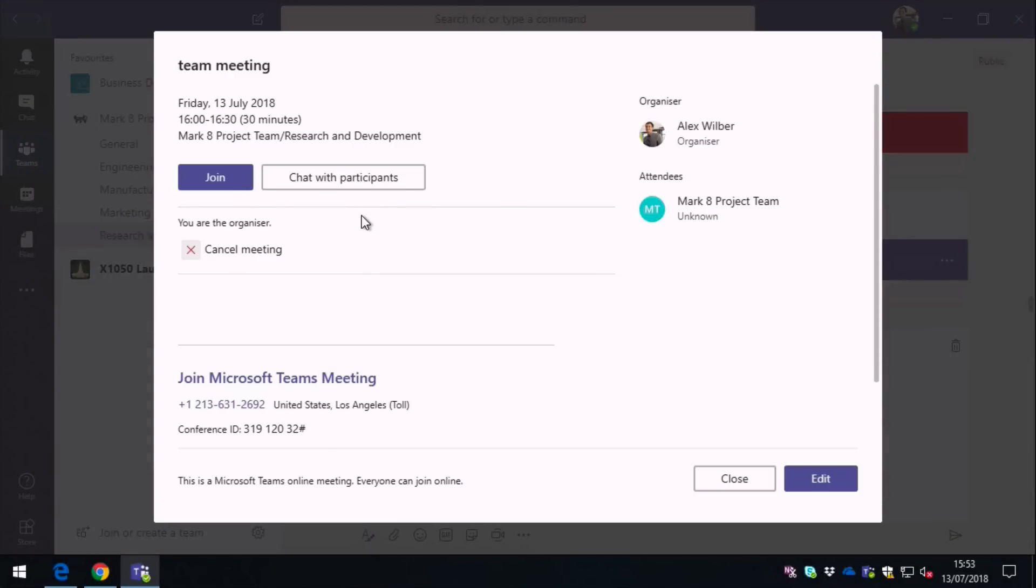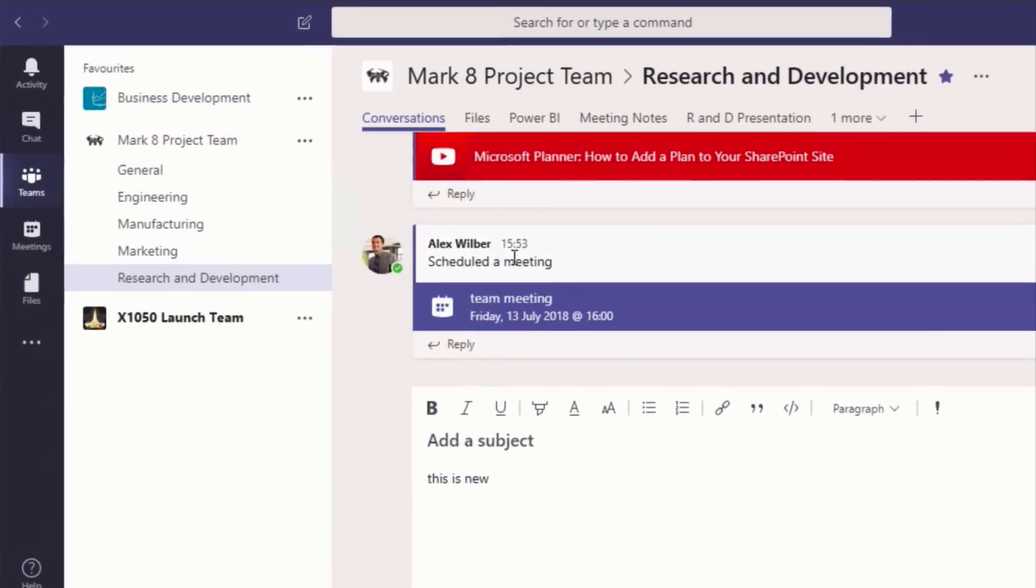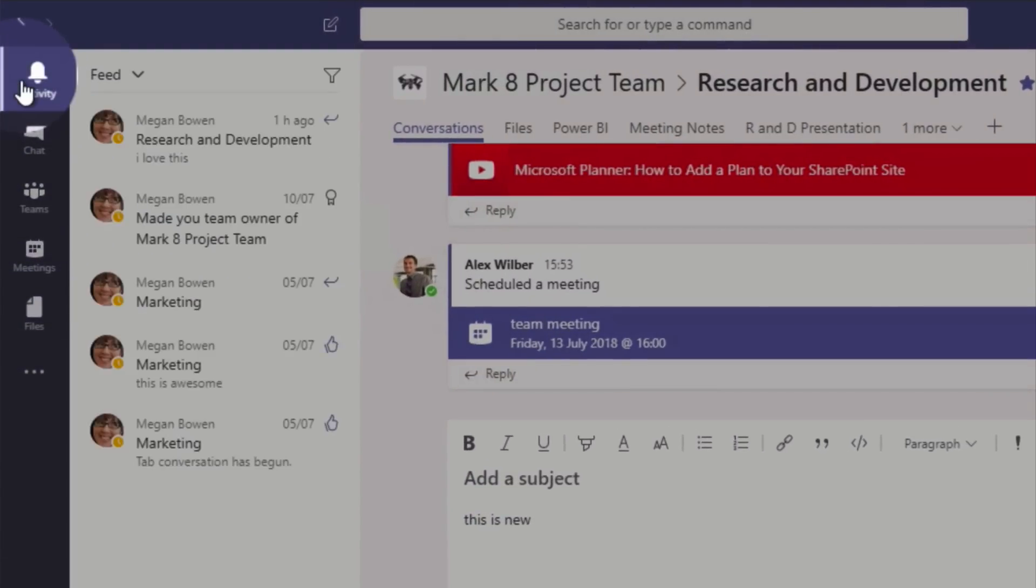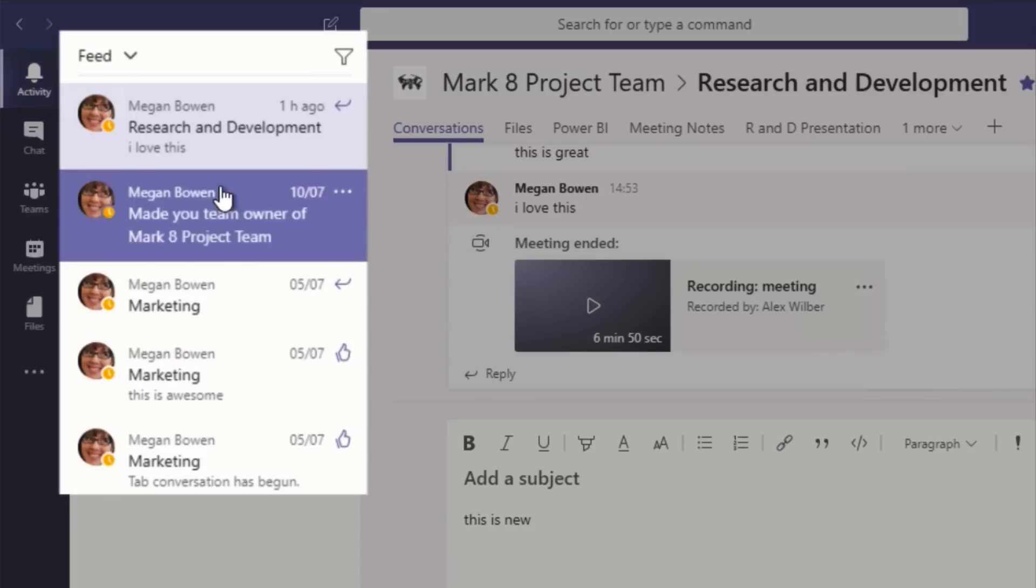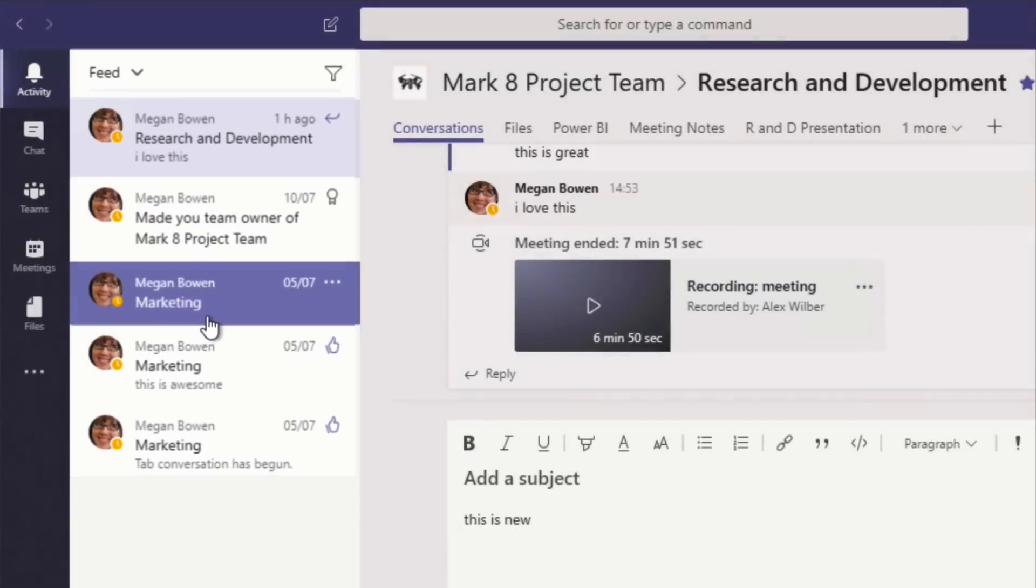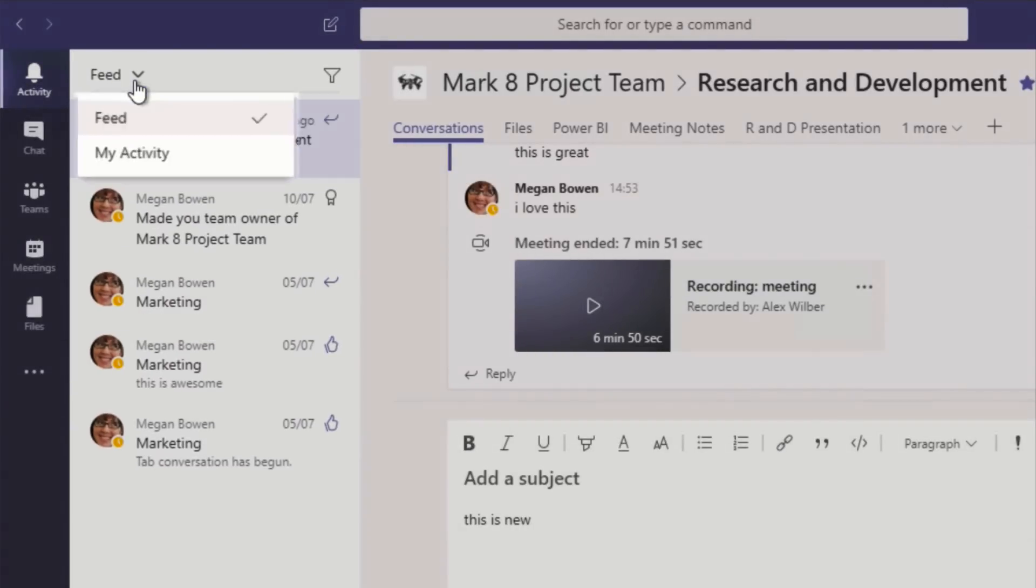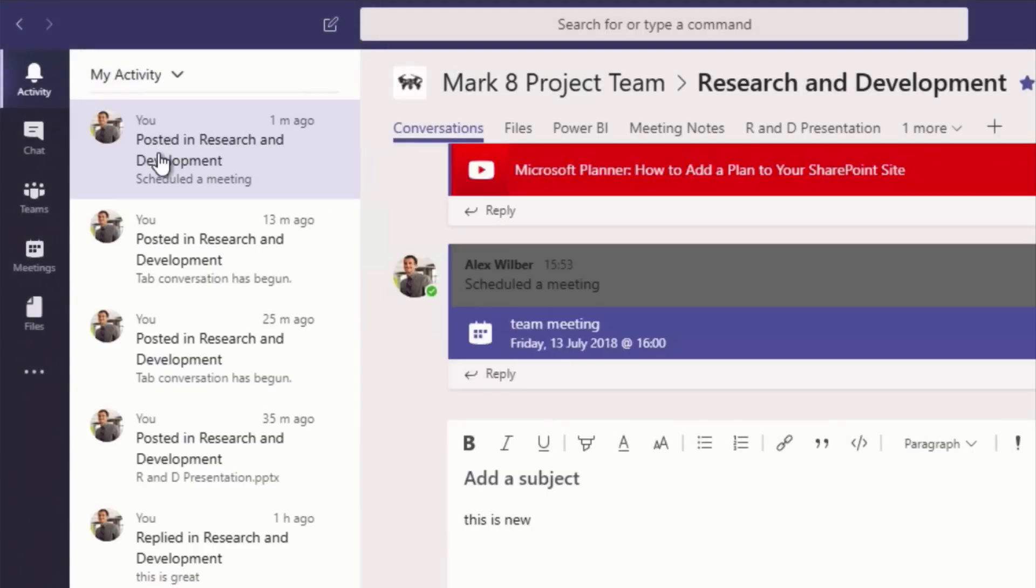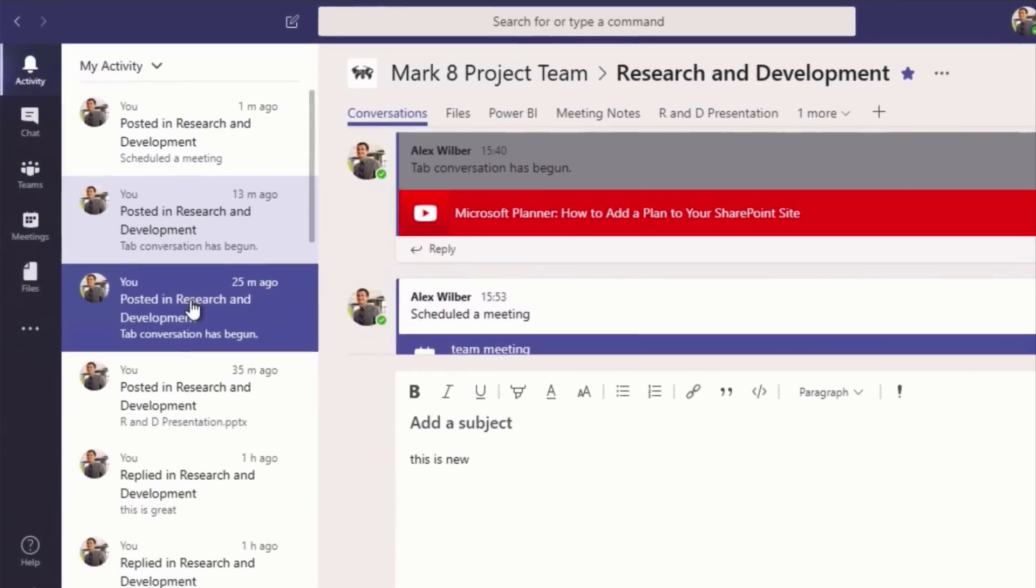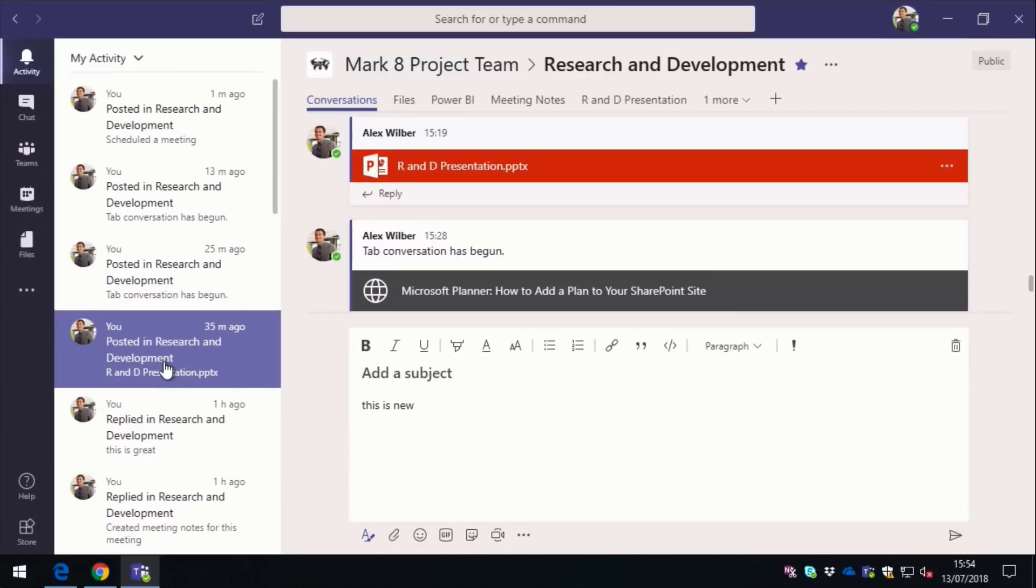And before we go, I just want to draw your attention to the activity button. So this is a list of all the things that are happening within your team. So you've got the feed, and this is all the things that other people have done. And then you can sort this by My Activity to see all the things that you've been doing. So that's your introduction to Microsoft Teams. I hope I've done it justice. As you can see, there's a whole lot to get through, but thanks for watching.